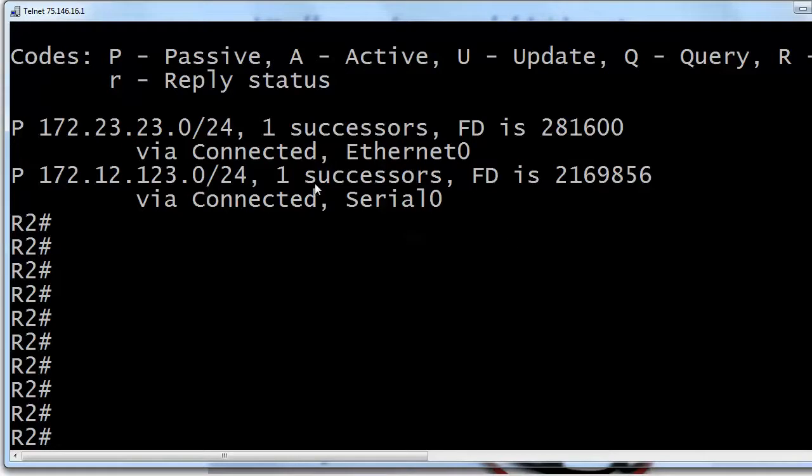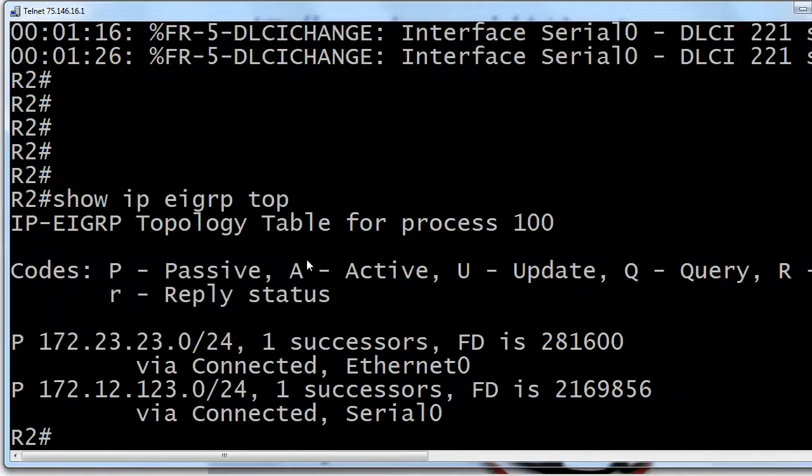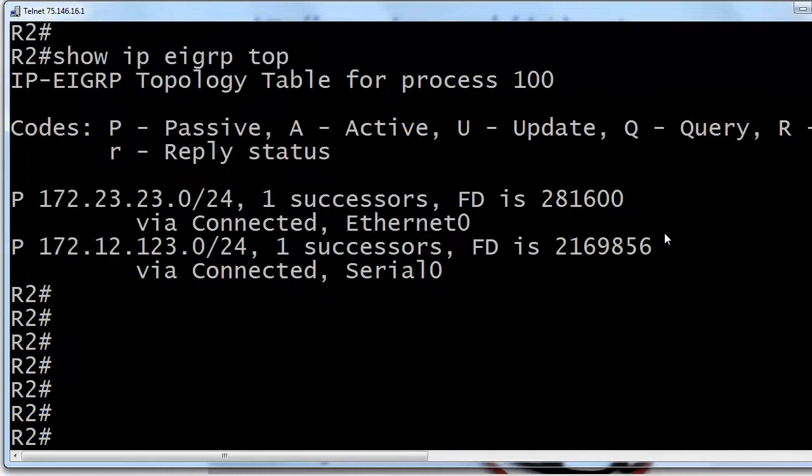We've got some successors here and something called a FD, actually for feasible distance. And this passive, active thing, we know we're talking about EIGRP. The exact command that results in this output is show IP EIGRP topology. I just put top for short there. And that's going to show you, remember, your successors and your feasible successors.